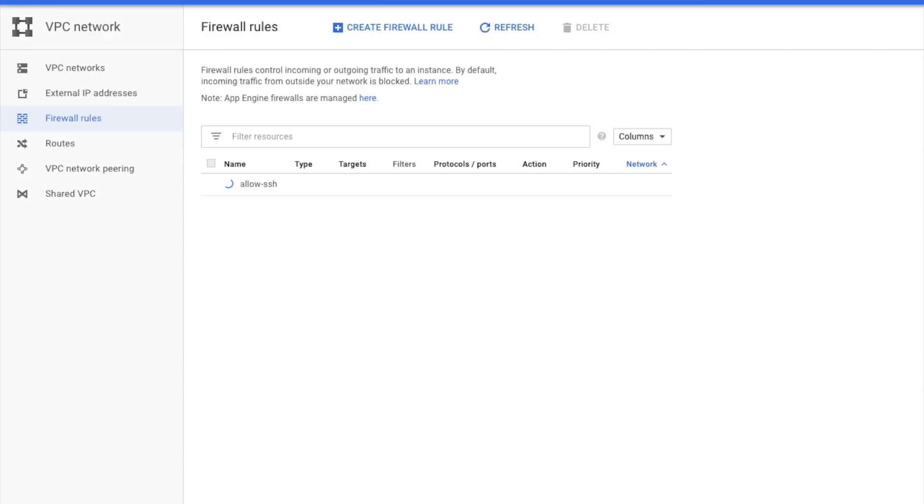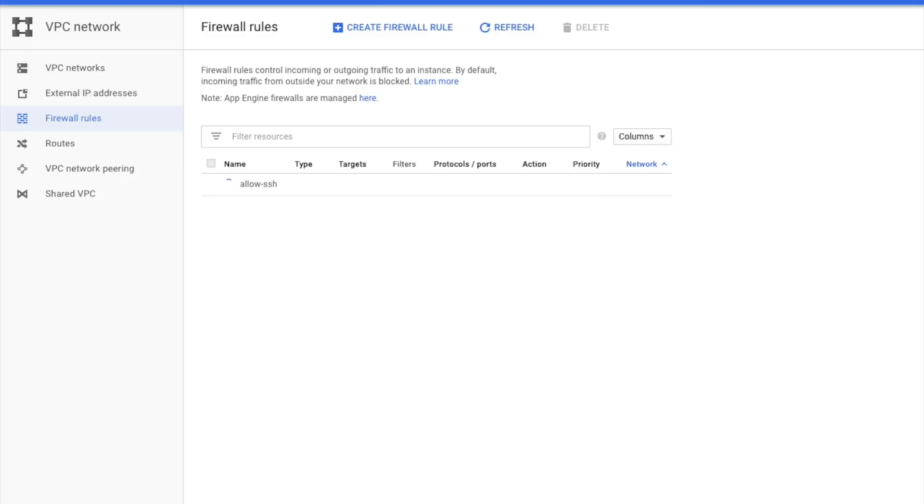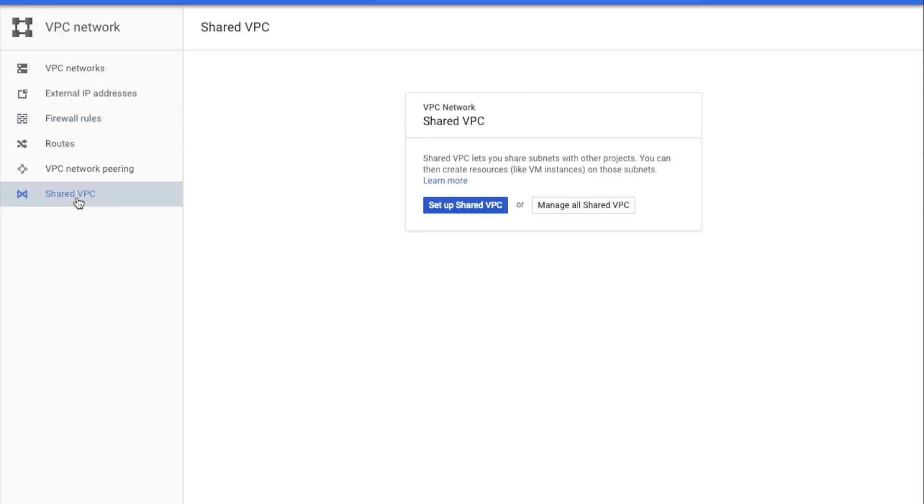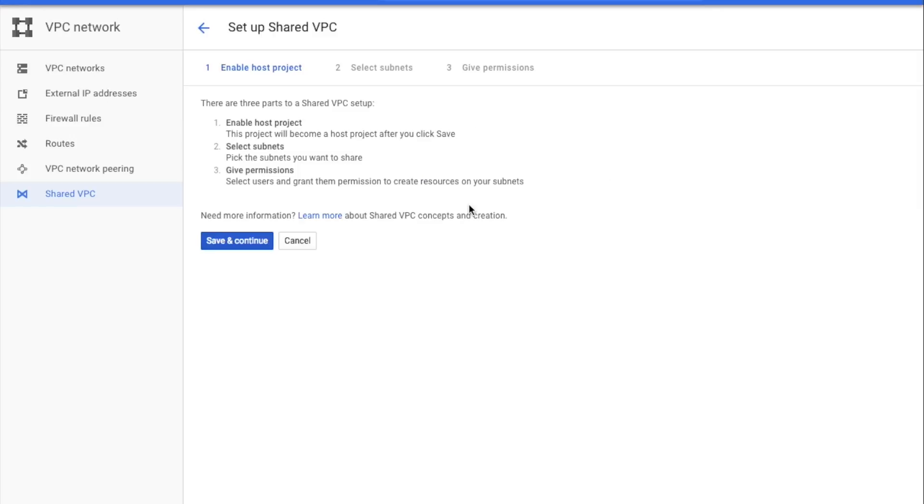This rule we are creating just to show that we have connectivity between different sub-networks within the Shared VPC. Now that Mary has everything set up and ready to go, she'll go ahead and start creating the Shared VPC. She goes to the Shared VPC page and clicks Set Up Shared VPC. First step is to enable these projects as the host projects of the Shared VPC.